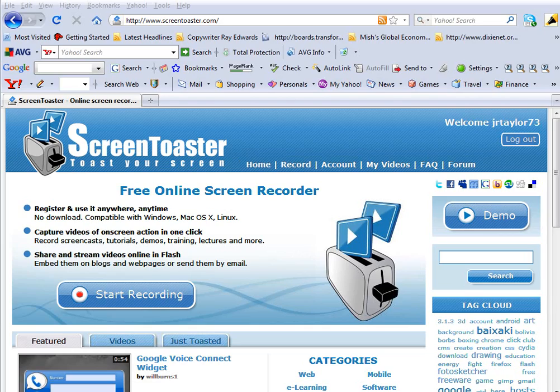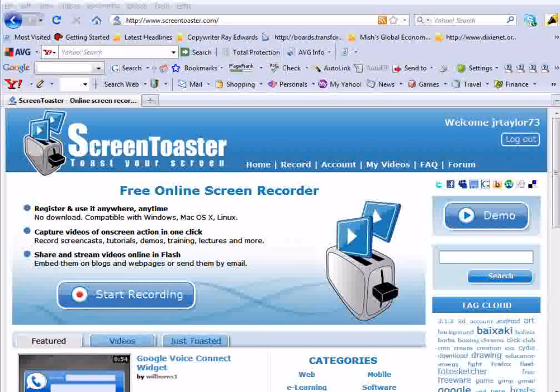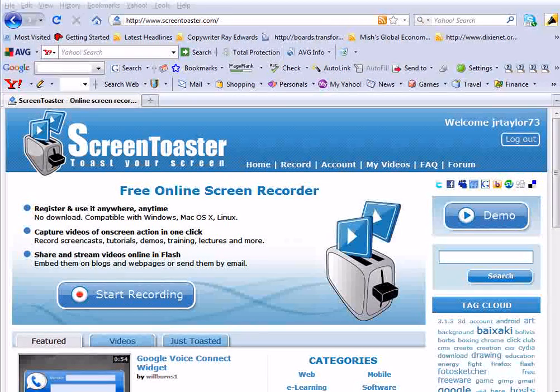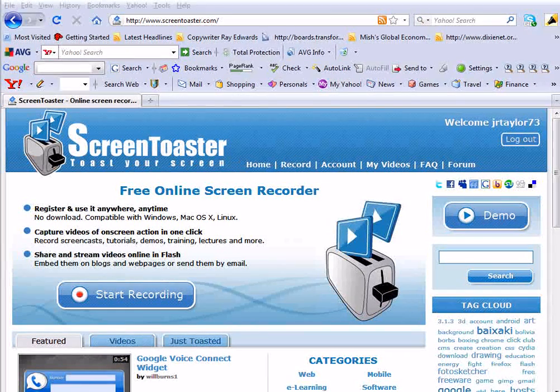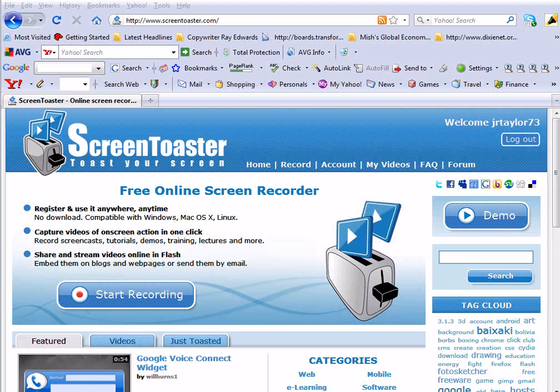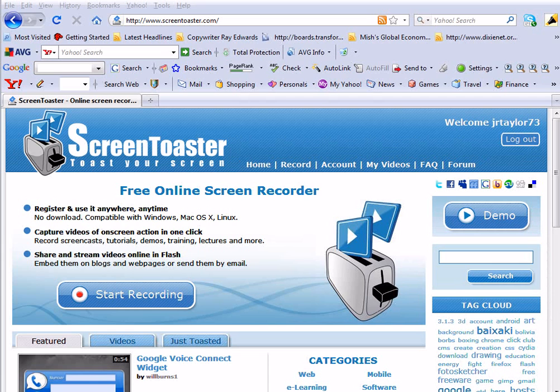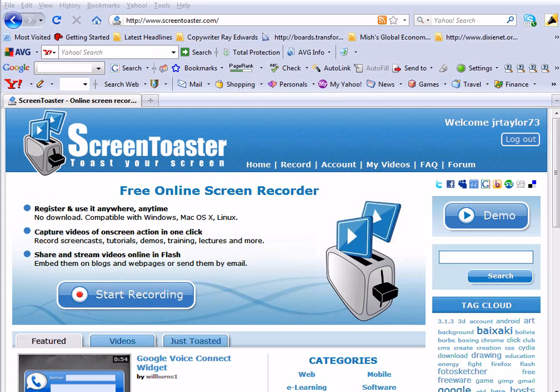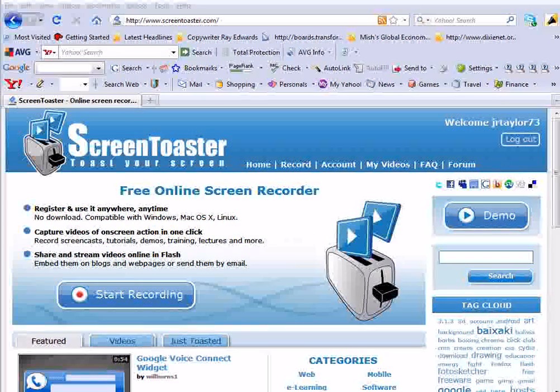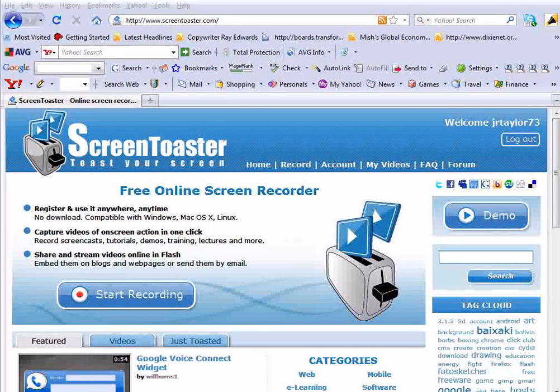So if you're looking for a cheaper alternative to programs like Camtasia Studio, and you're just starting out and want to do some screencast, then this is one that I really like. One thing I like about it is it's all online. You don't have to download anything onto your computer. You don't have to run any software on your computer.